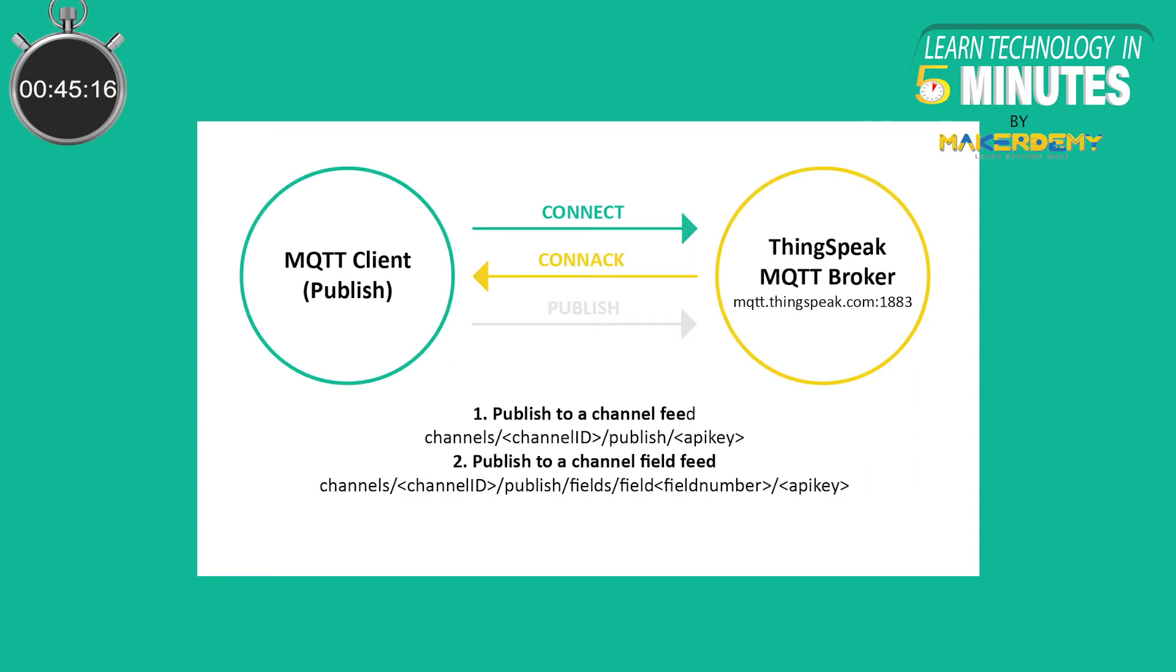ThinkSpeak has added an MQTT broker so that devices can send messages to ThinkSpeak. In this video, we will be making use of the MQTT API to publish temperature and pressure data from a BMP180 sensor interface to a Raspberry Pi 4 to a ThinkSpeak channel.